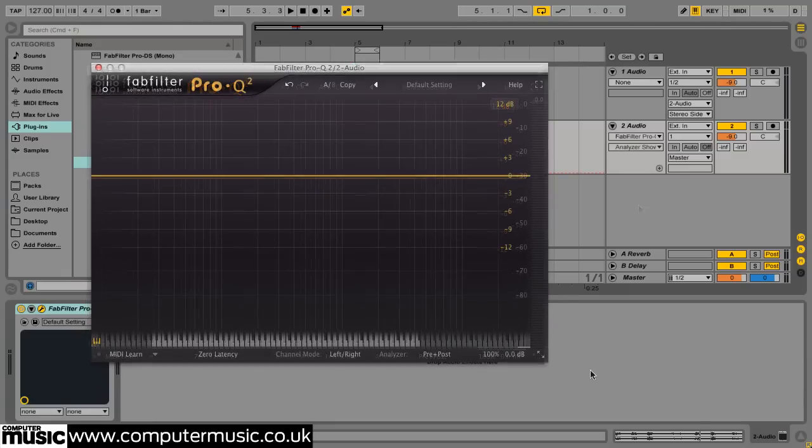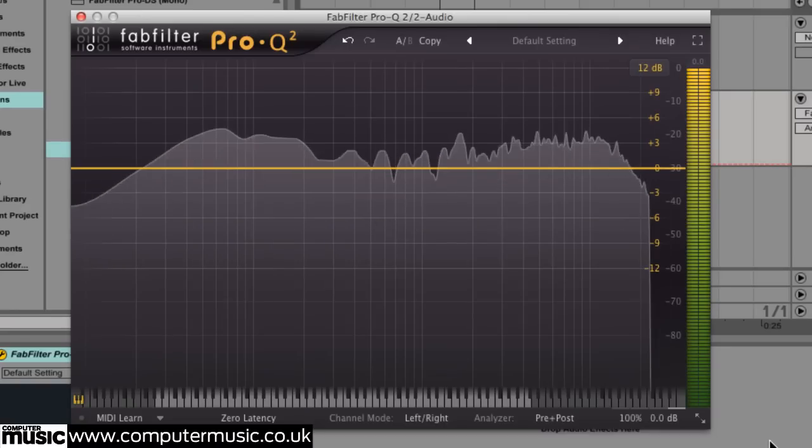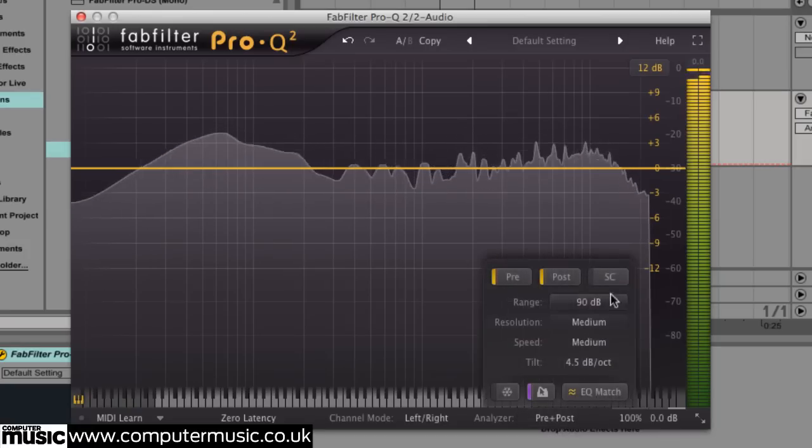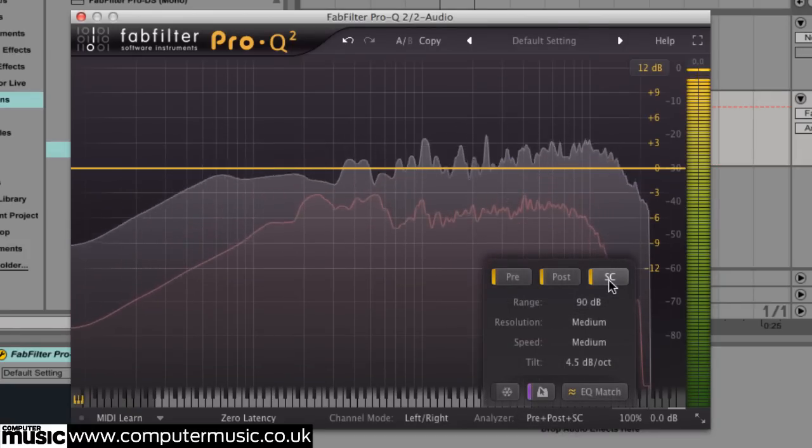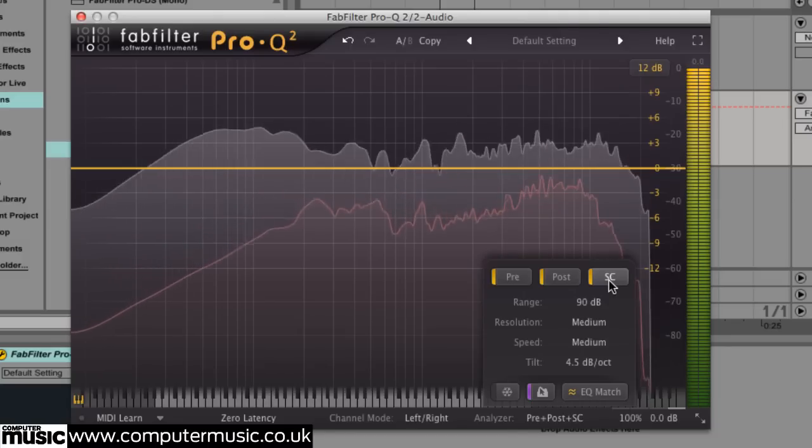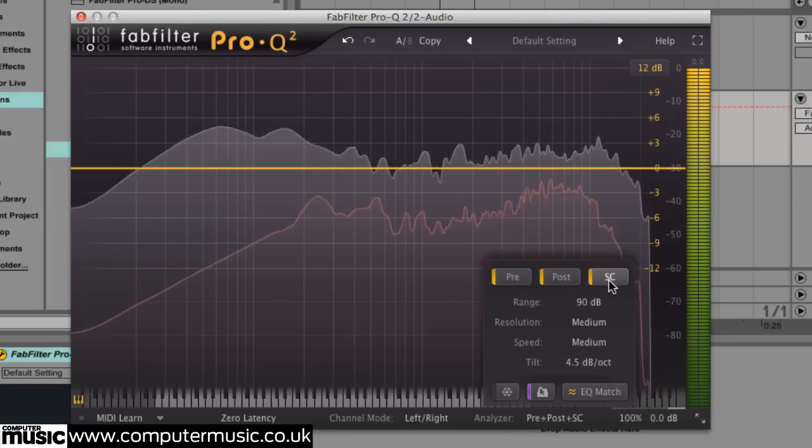Next we bring up the plugin's analyzer section. Click the SC button and you'll see the sidechain input overlaid on the spectral analyzer, a useful analytical feature in its own right. For instance, it allows you to compare two signals and detect where clashing frequencies occur.